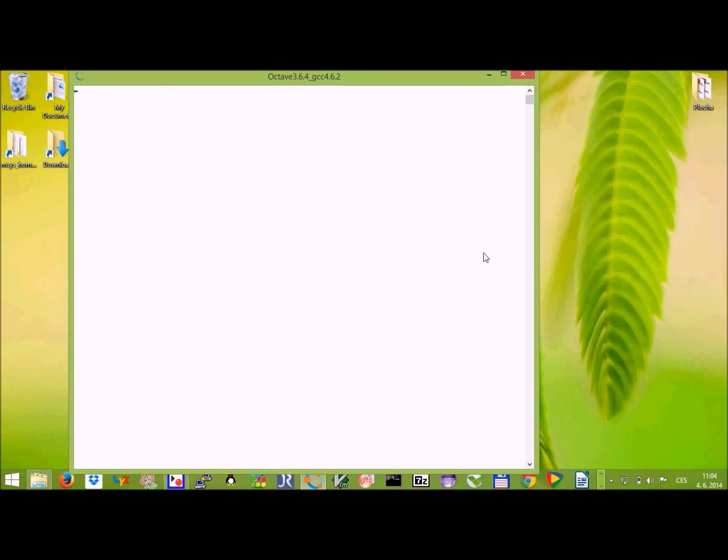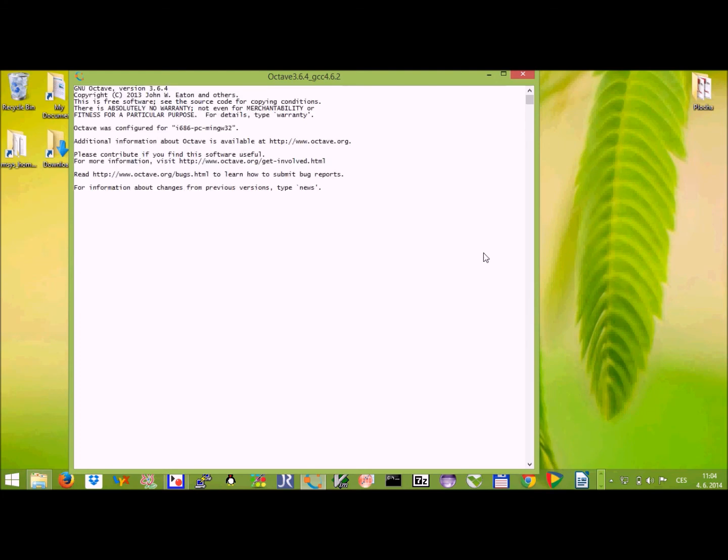Octave is not this slow normally, but I think this has something to do with porting it on windows. Concerning calculations, it's fine. Running anything that uses the graphical interface is not that good. So now the octave has already started.